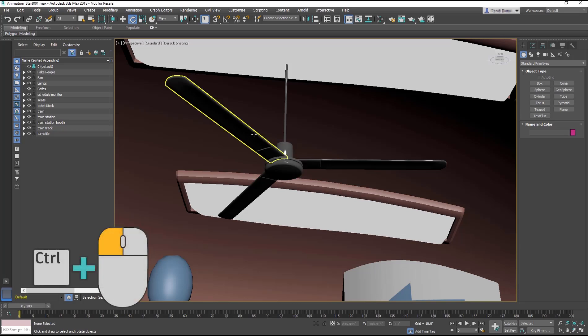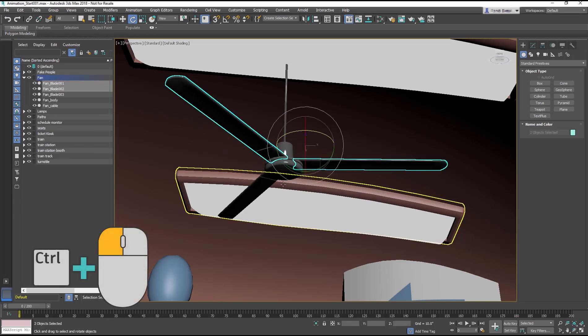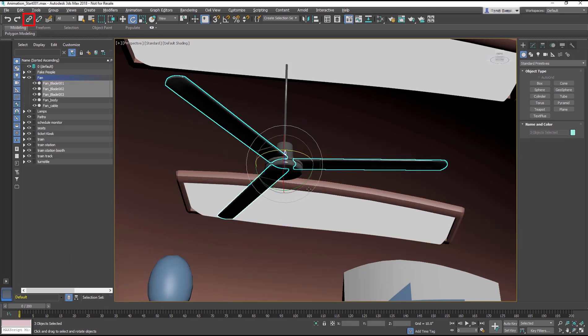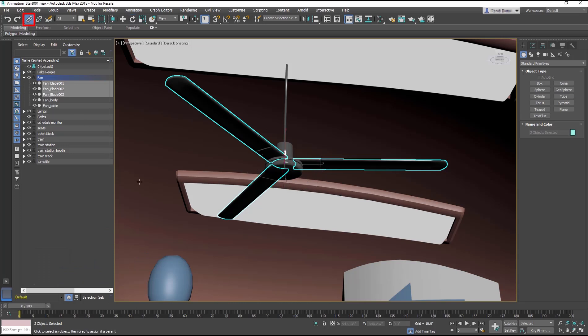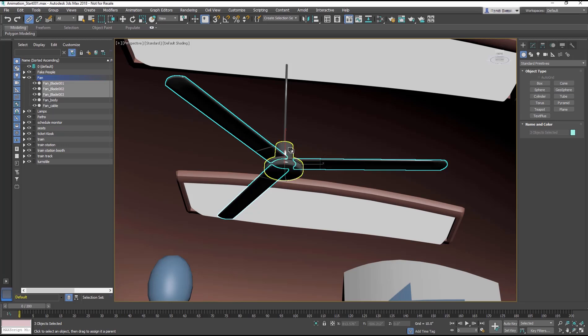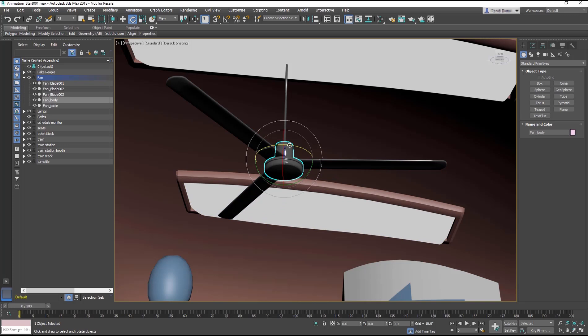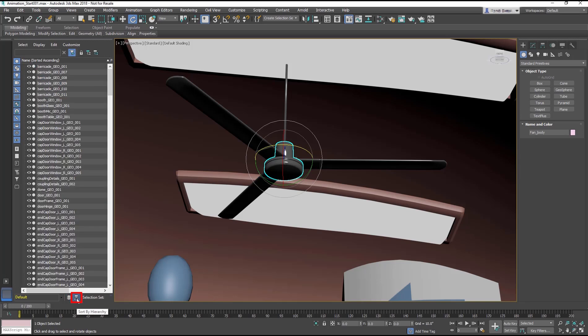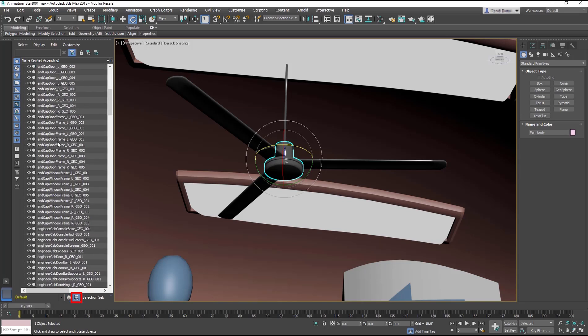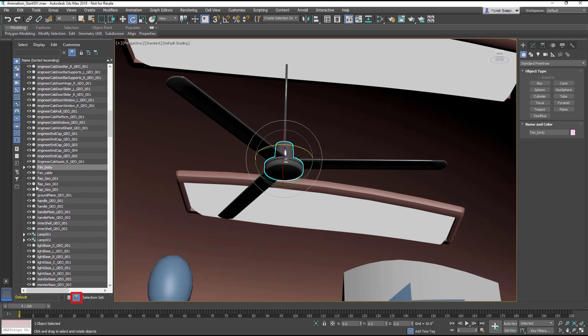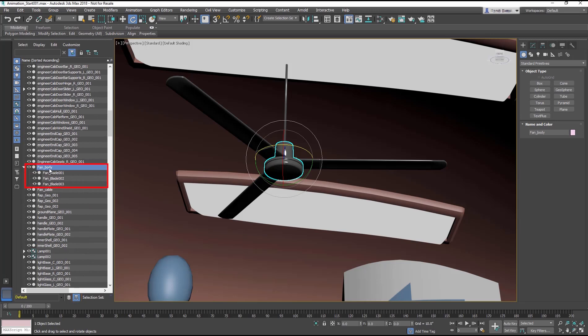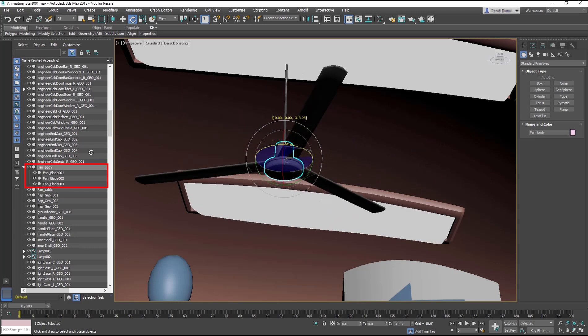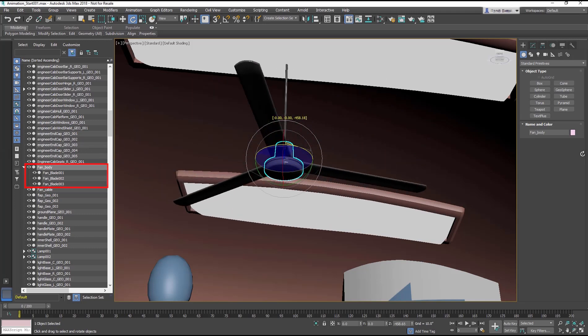Start by selecting each fan blade using Ctrl-click. In the main toolbar, select the link tool. Click on one of the selected blades and drag to the fan body to create a link. As you can see in the Scene Explorer, when you are in Sort by Hierarchy mode, select the fan body and rotate to test the link. The linking works perfectly.